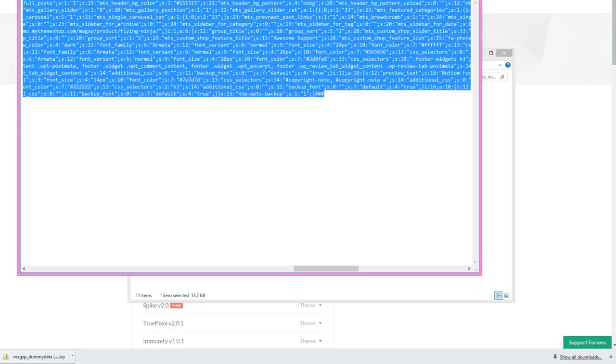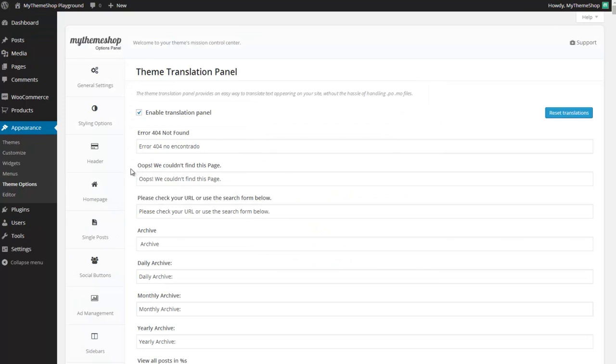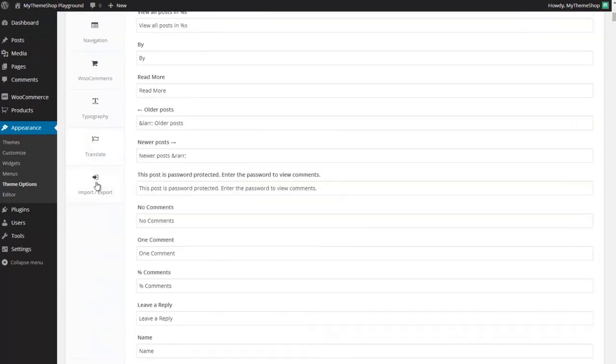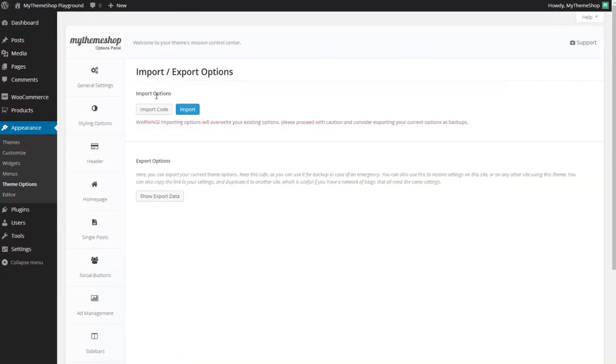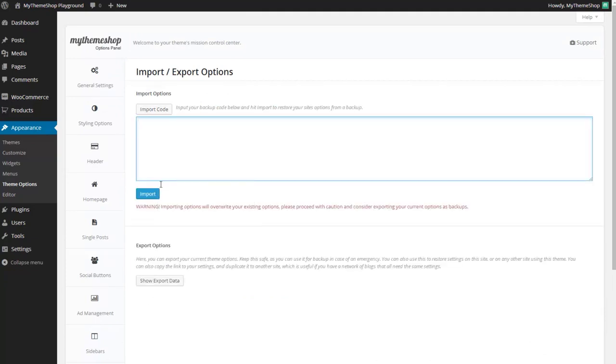So if we now head back to your WordPress dashboard and go to appearance and then theme options and then scroll all the way down to import export. Here we want to click import code and paste in that code we've just copied there.